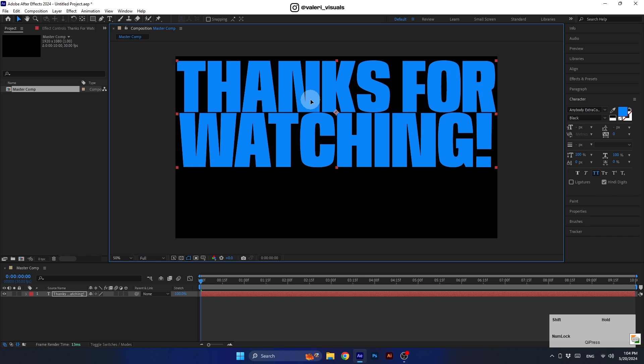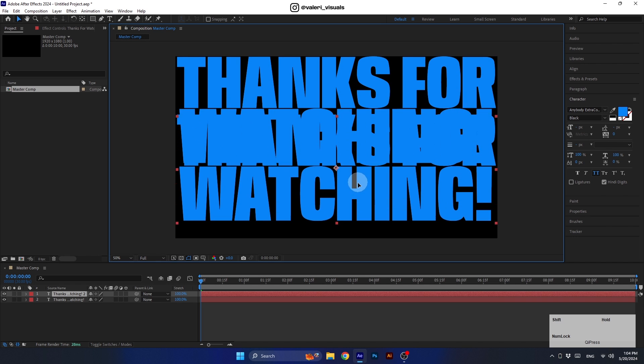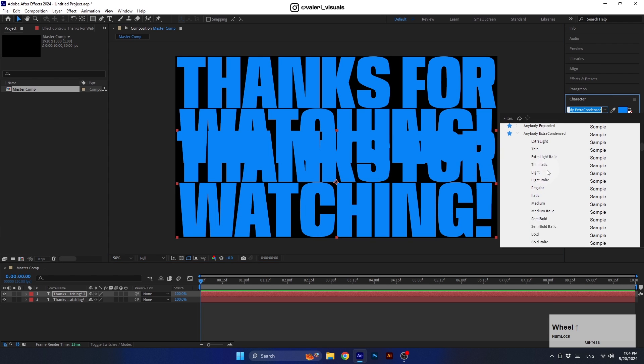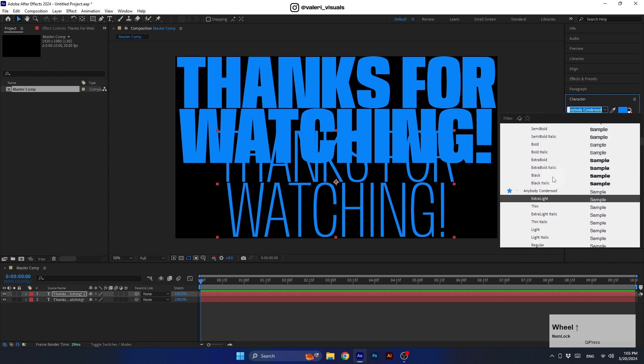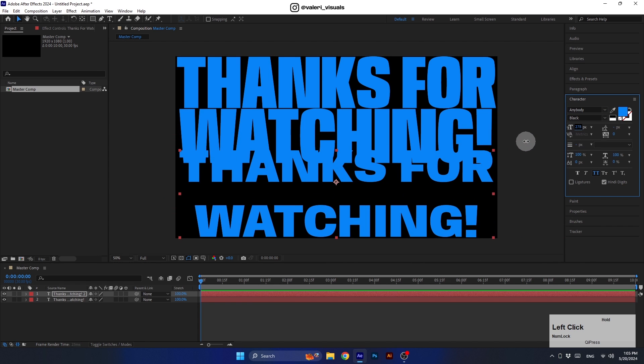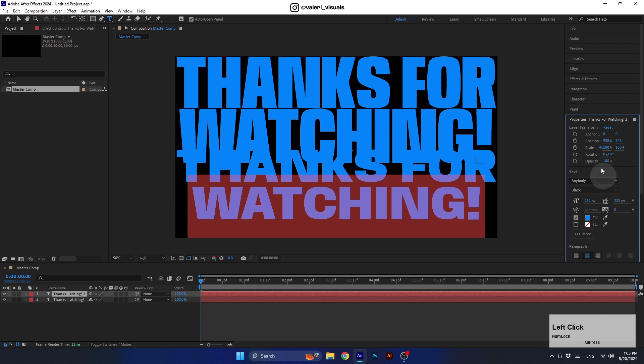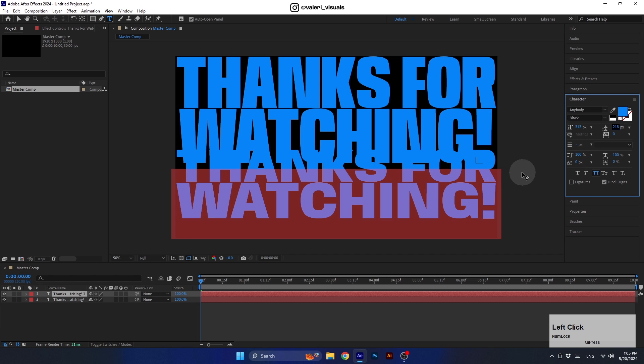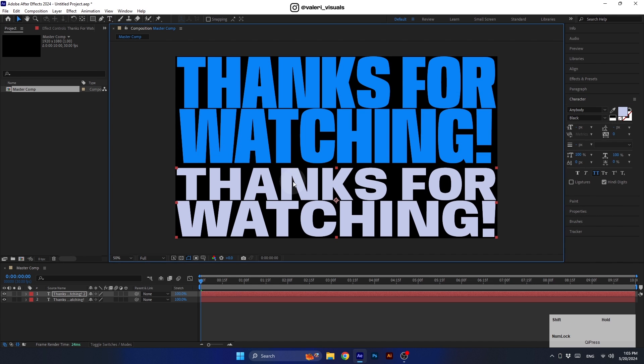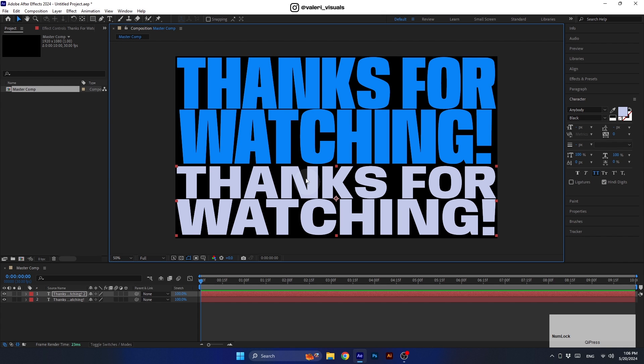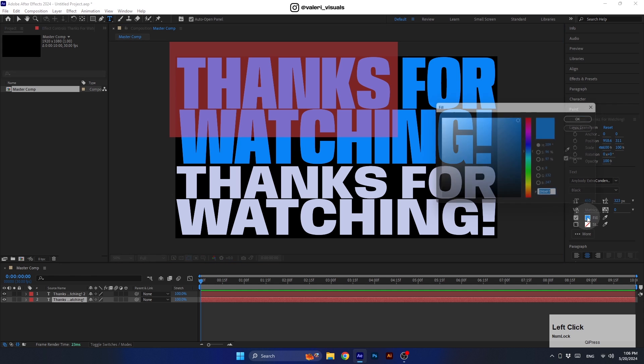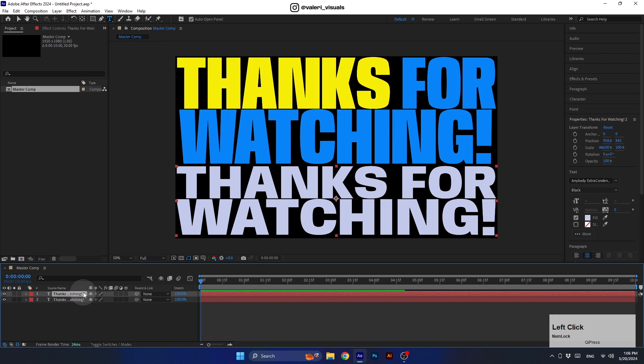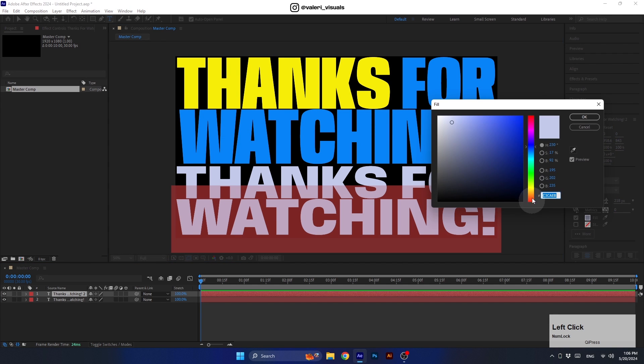Make sure you place it inside the comp boundaries. Now we can duplicate this pre-comp using Ctrl or Command D and change the font style to fit the design. All right, I think it looks great. Now let's select this word and change the color to some nice yellow. Let's do the same for this word which will color in red.